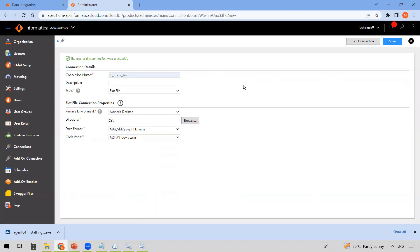So in this video we've seen how to download and install the Secure Agent on a Windows environment. That's all for this video. If you like it, please like, subscribe, and share. Thanks for watching.